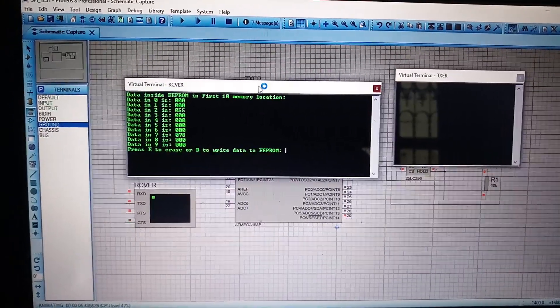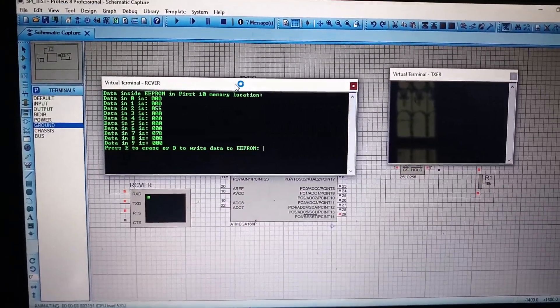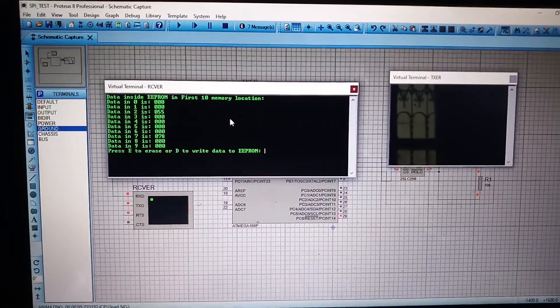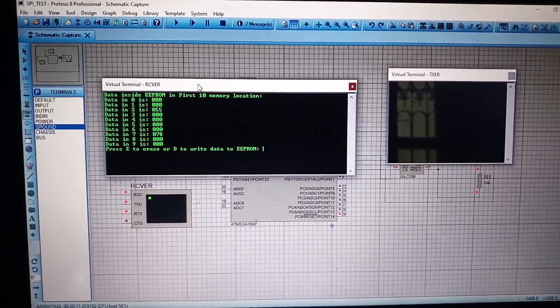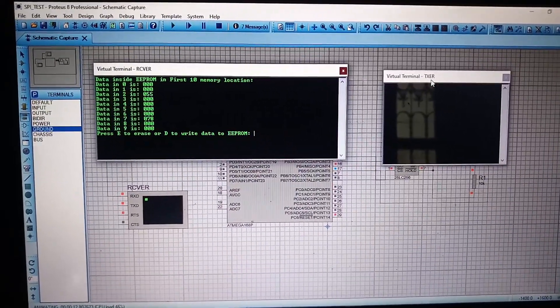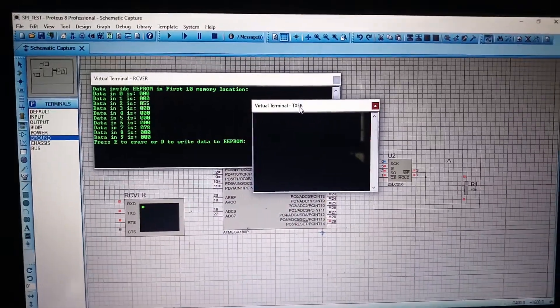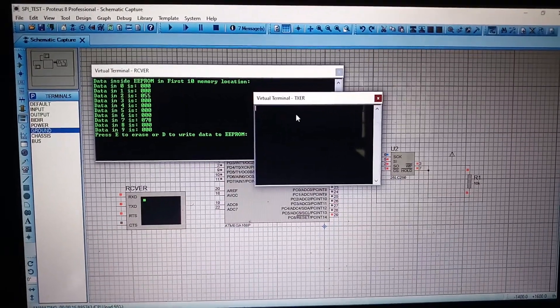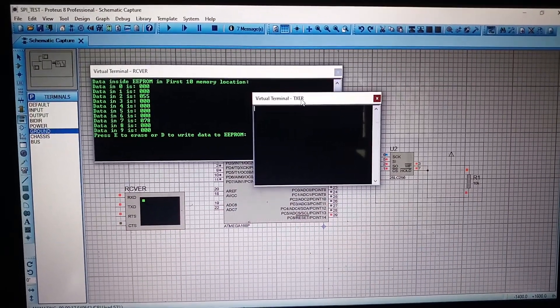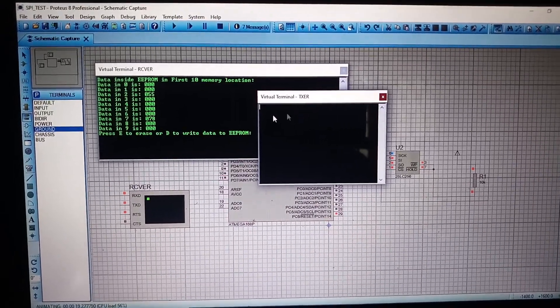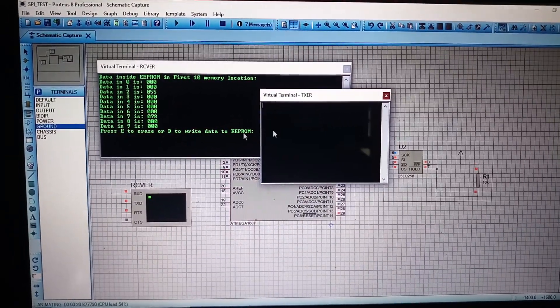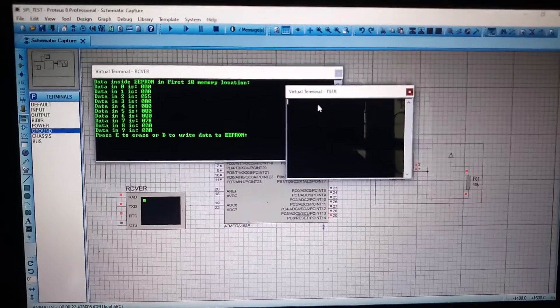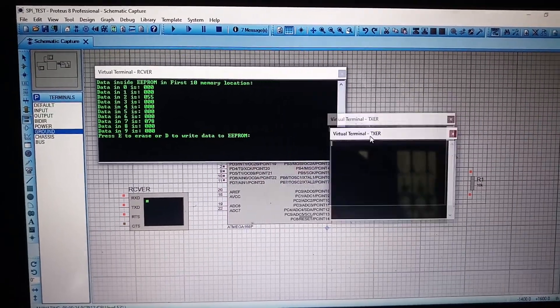Now, I am only dealing with ten memory locations because it is easy to explain in this video. So, whatever data is received from the microcontroller, it will be shown on this receiver virtual terminal. While we can put data to the microcontroller using this transmitter virtual terminal. It is mentioned as TXER. So, there are two options: E to erase and D to write the data.